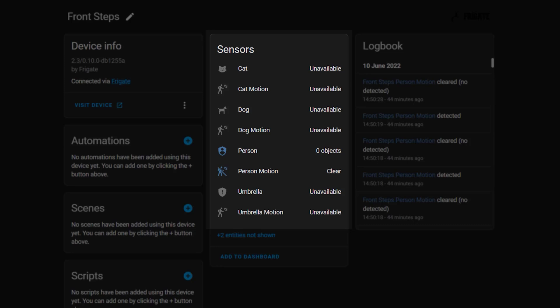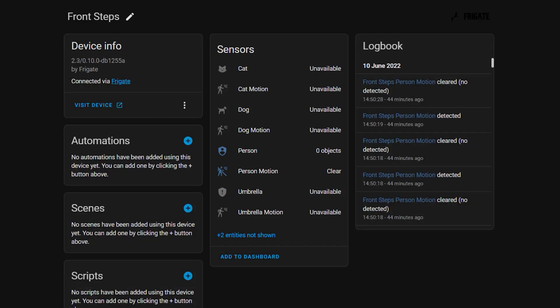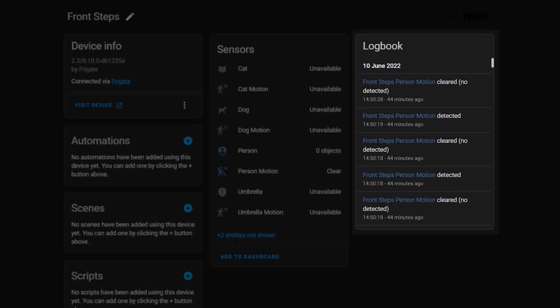Some of my sensors here are unavailable because I told Frigate not to care about cats and dogs at the front of my house — I only care about people here. Over on the right-hand side, we've got a similar logbook card that shows you what's been going on inside this particular zone. These camera and zone-specific sensors are really useful because it means we can tailor automations to only trigger when certain objects are detected on certain parts of our property. But before we get to automations, let's look at how we can view your live camera streams, snapshots, and recordings inside Home Assistant.